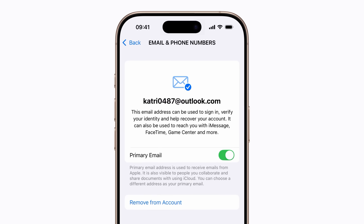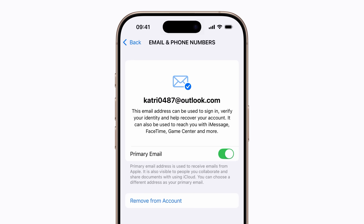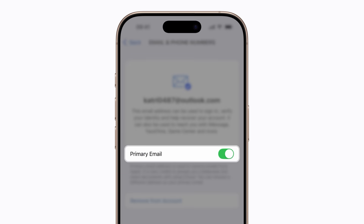If you want to keep your current email address associated with your Apple account but change to a different primary email address, turn off Primary Email and follow the prompts.